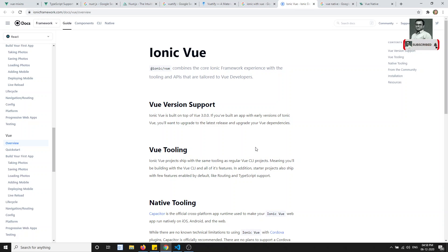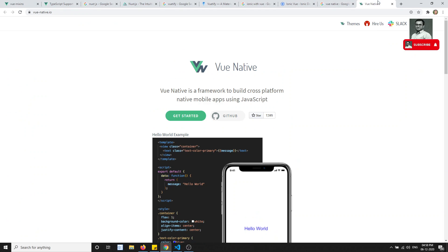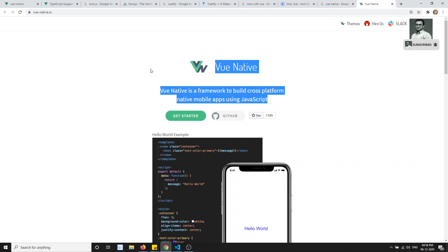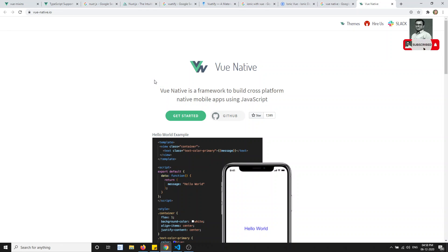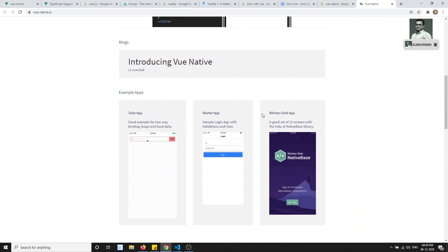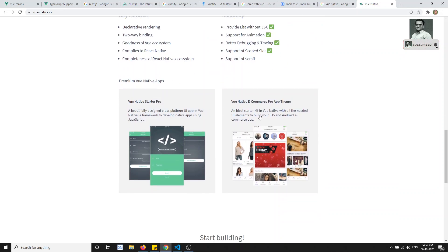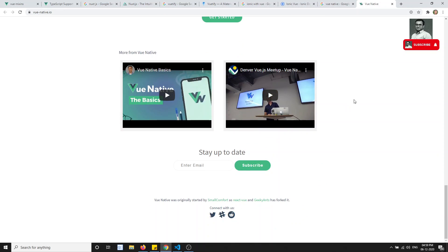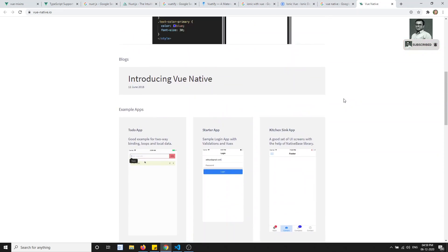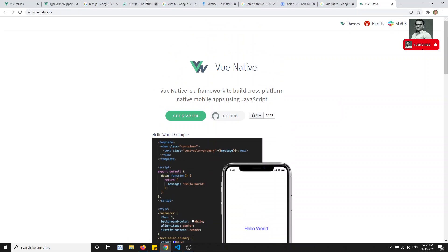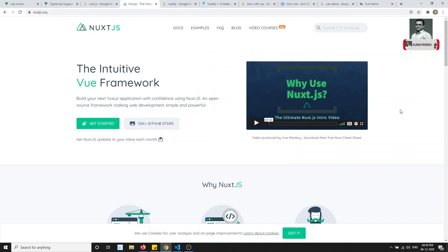If you want to develop native mobile applications using Vue.js, there is Vue Native. It is heavily inspired by React Native — just like React Native, but you use Vue.js as the language. You can use Vue Native to develop native mobile applications.